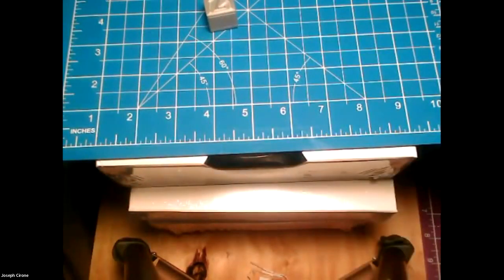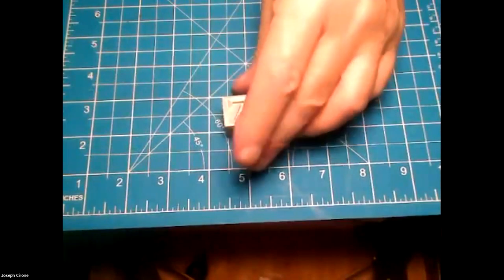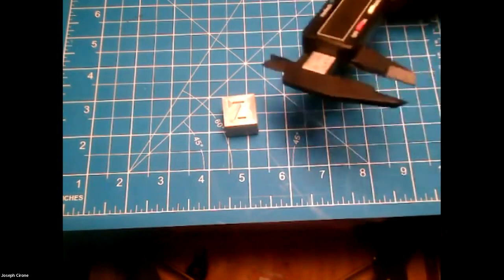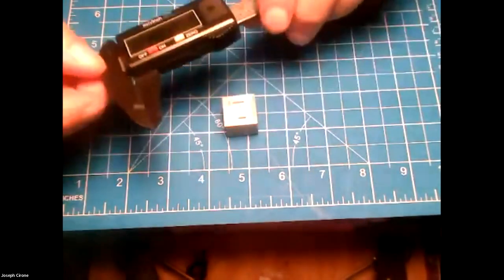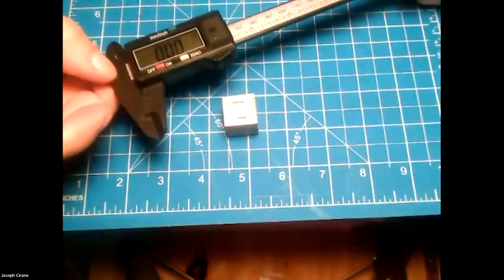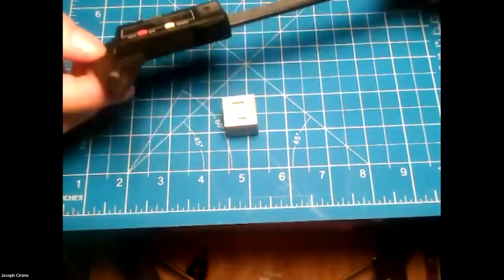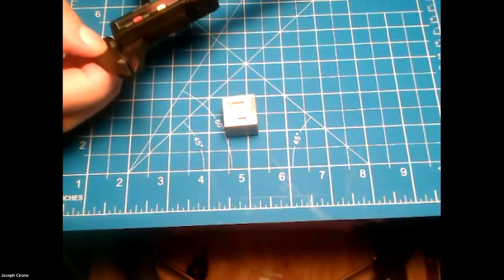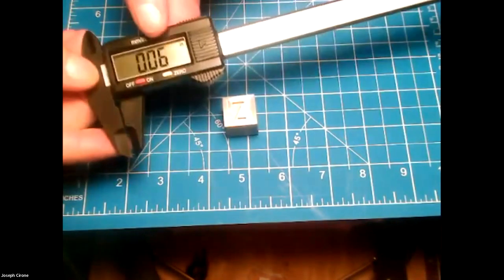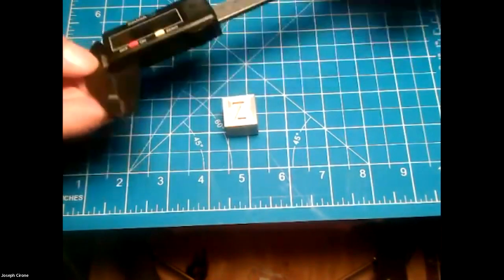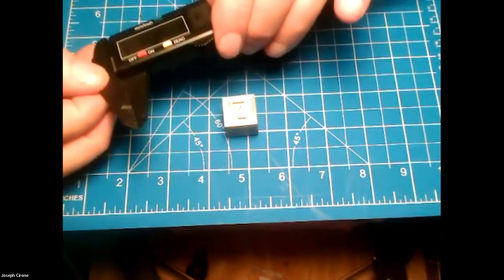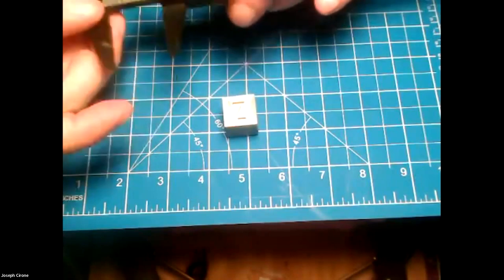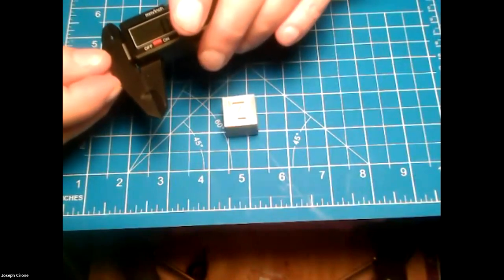We have our calibration cube and we can measure that with our calipers. We talked last week about getting a caliper. These are nine dollars on Amazon. What you want to do is you want to set it up in millimeters. Right now it says inches so I'll click that over to millimeters.